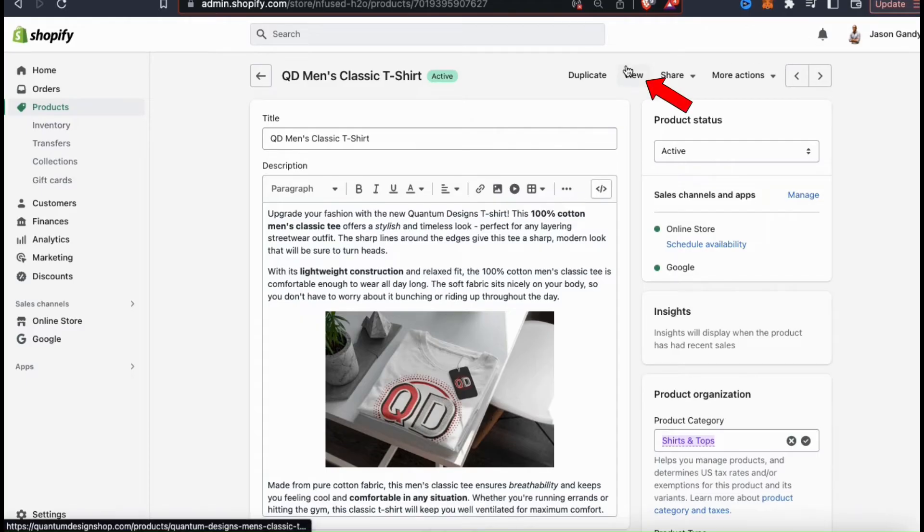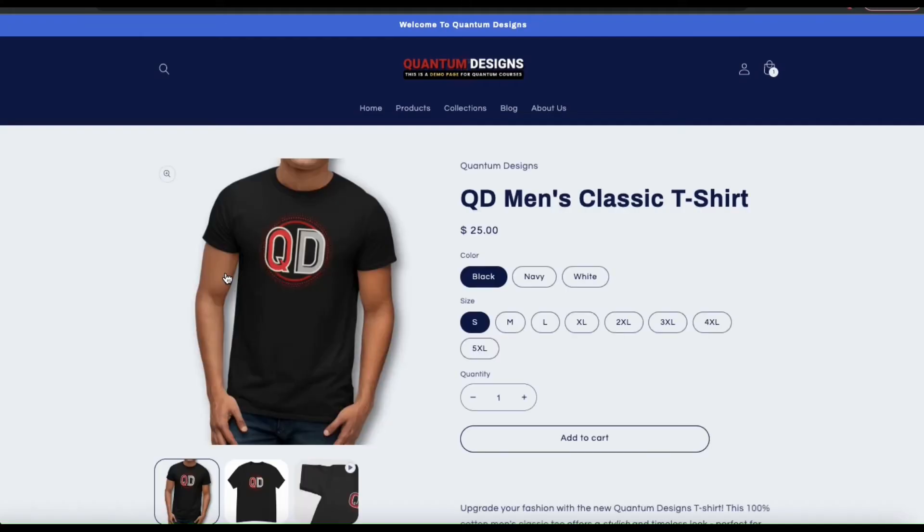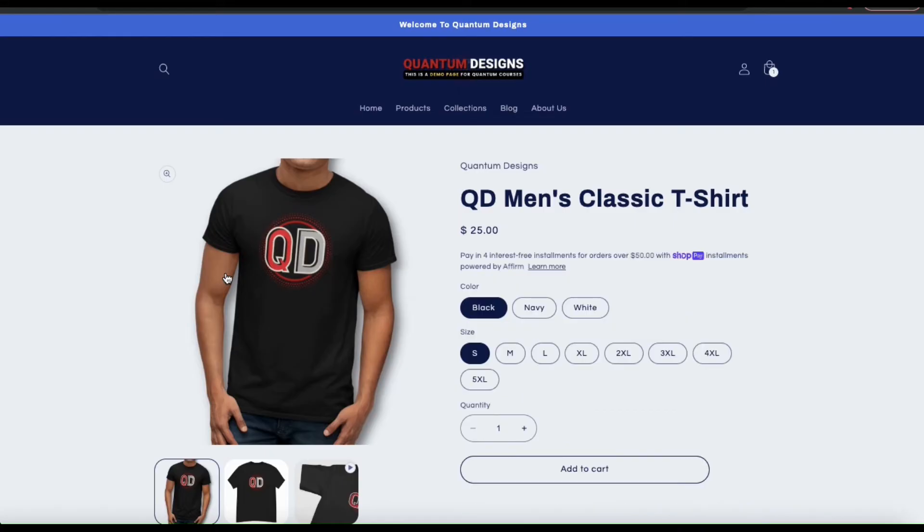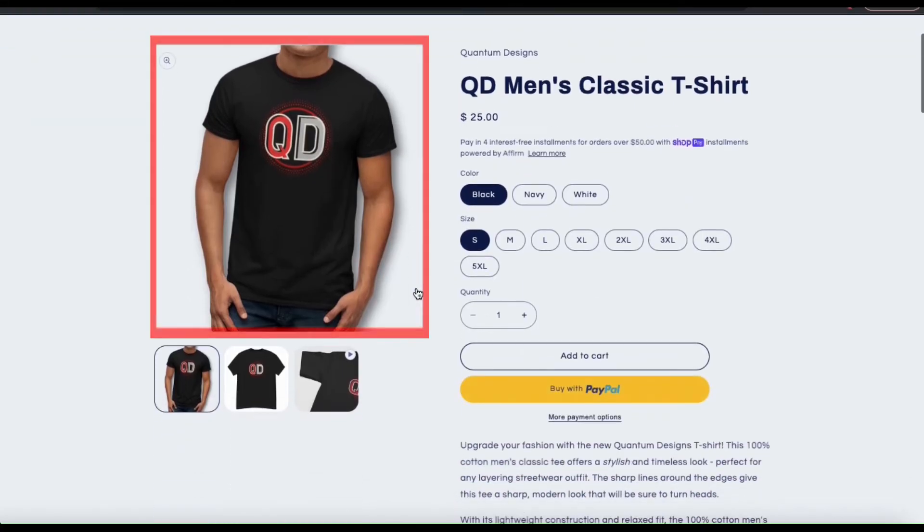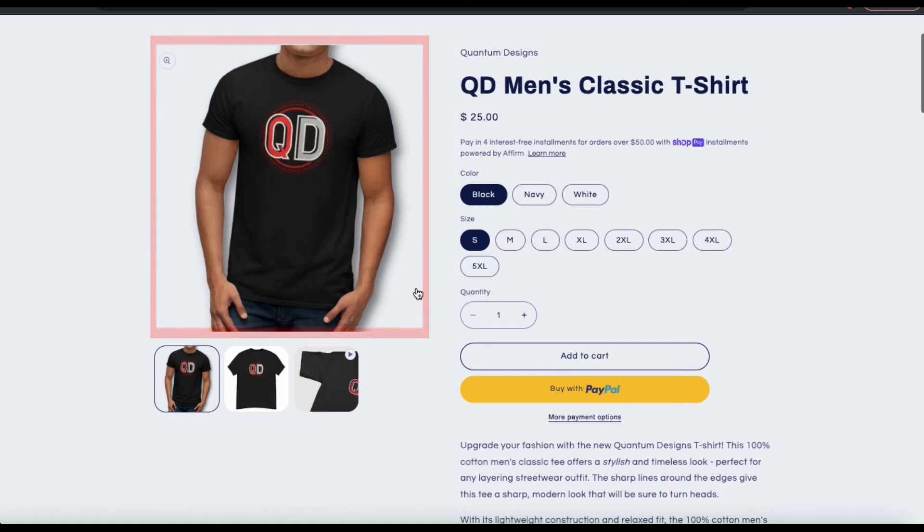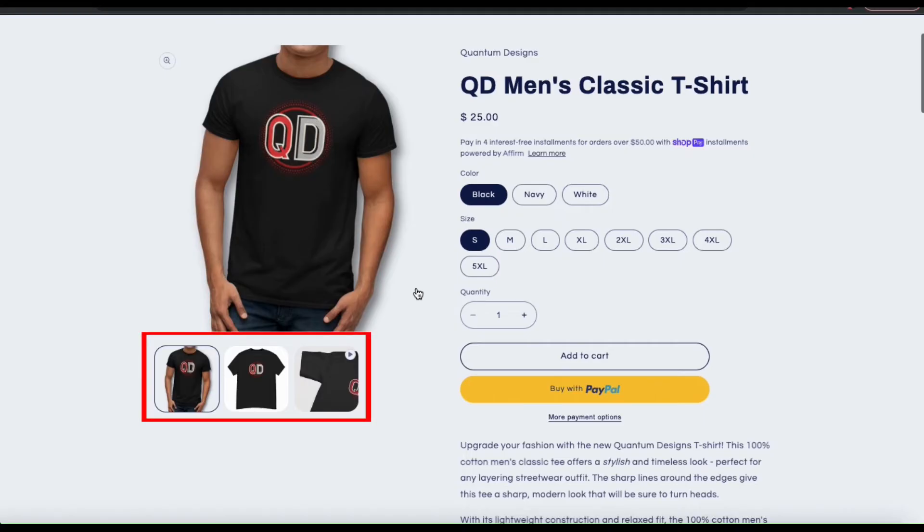So let's head over to the product listing on my Shopify store and check it out. So here's the product page for my men's classic t-shirt. The first image we see here is the main image that I selected. As you can see, removing the background makes it stand out much more. You can also see the other product media that I uploaded underneath my main image.